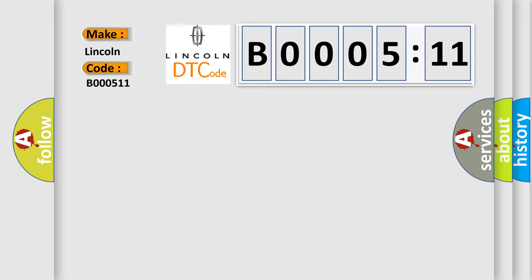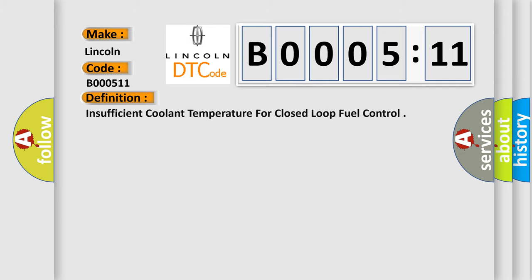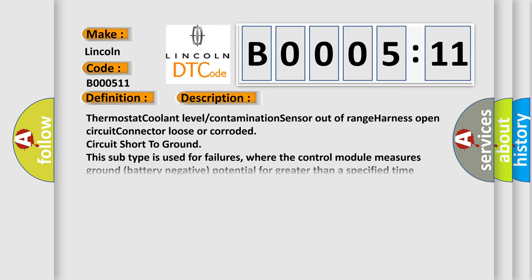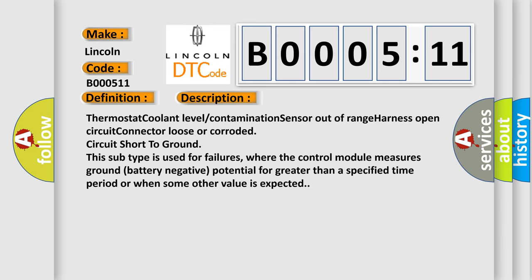Lincoln car manufacturer. The basic definition is: insufficient coolant temperature for closed-loop fuel control. And now this is a short description of this DTC code.